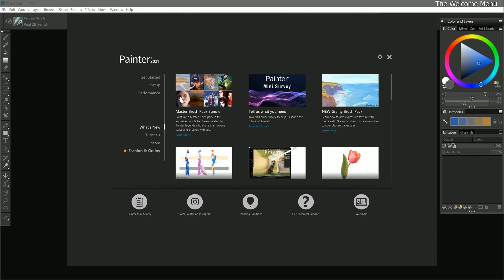When we launch Corel Painter for the first time, we're greeted by the welcome menu. The welcome menu makes it quick and easy to get started with Corel Painter. We can navigate through the welcome menu from the left side of the window.